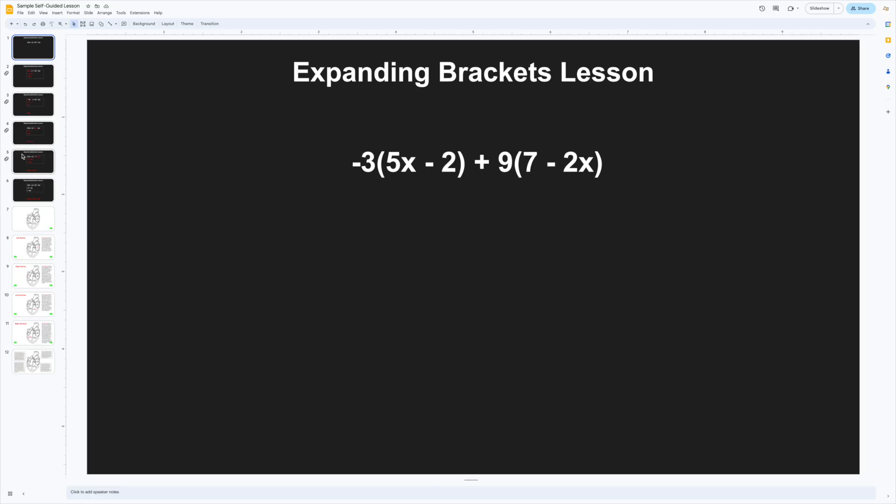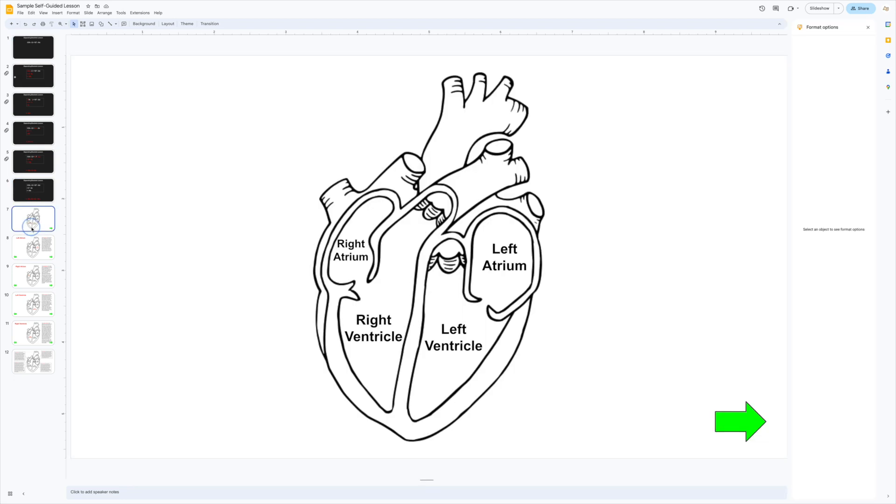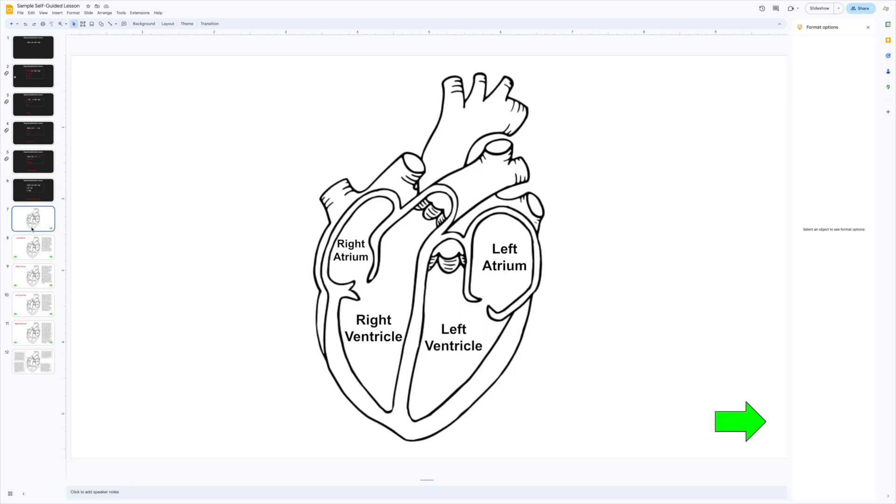This is a relatively simple example because it's linear, but you can also design something less linear. For example, if you want to create a self-paced tutorial on the heart and let students navigate it themselves, you can add links to text boxes and images.